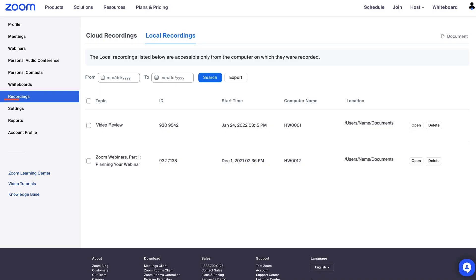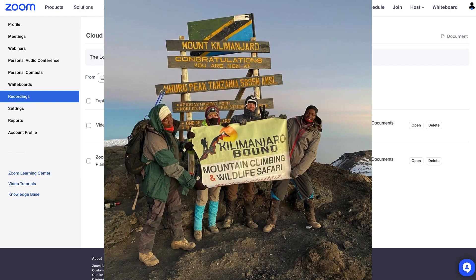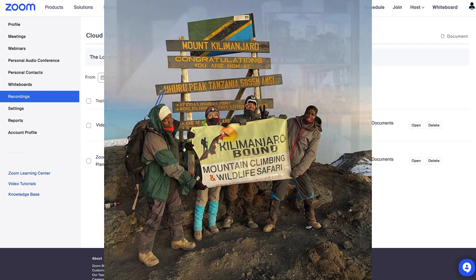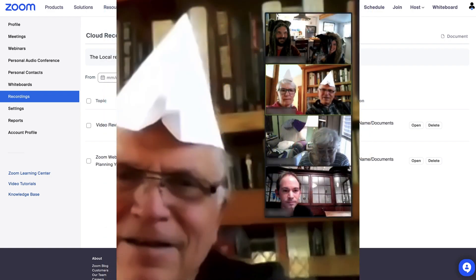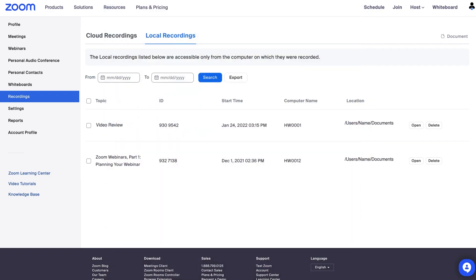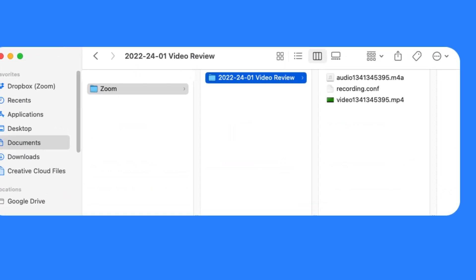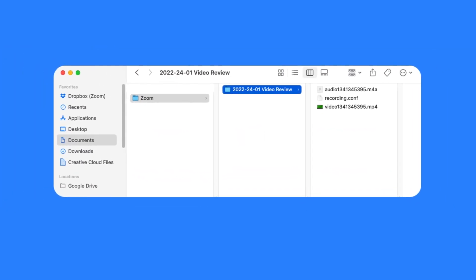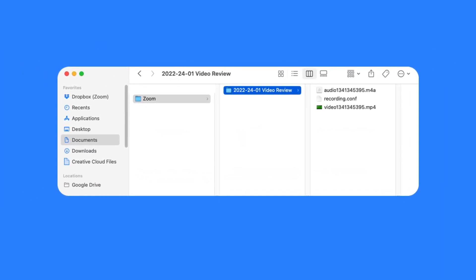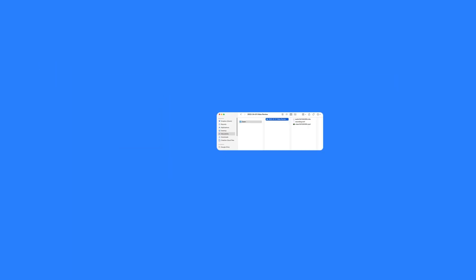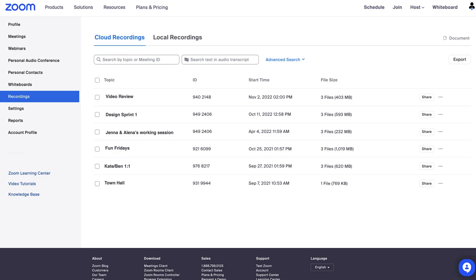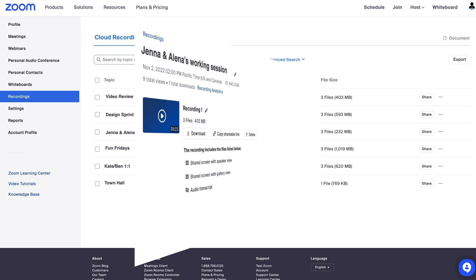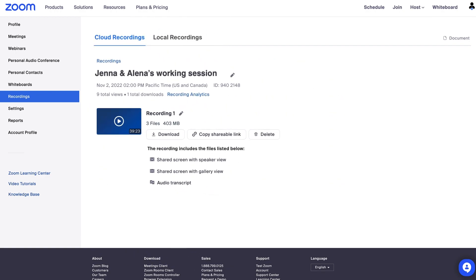After whiteboards, you'll see the recordings tab. Do you have a colleague who might miss that important team meeting? Want to capture the memories of your Nana's 92nd birthday? All users can record meetings and access them locally on their computer's hard drive. Some account types can also record them to the cloud. Cloud recordings can be viewed right here in the web portal rather than in a folder on your machine.